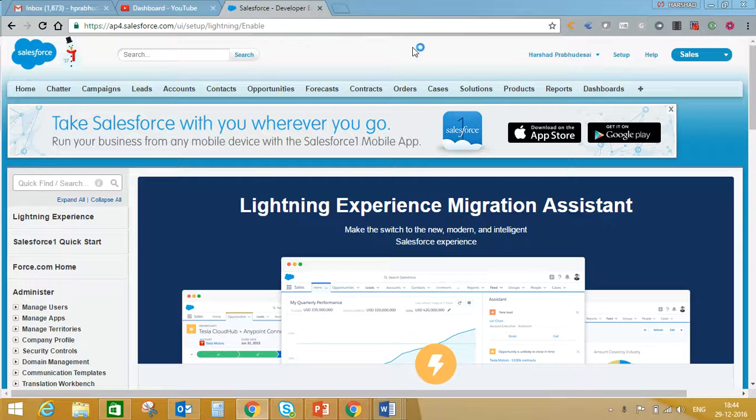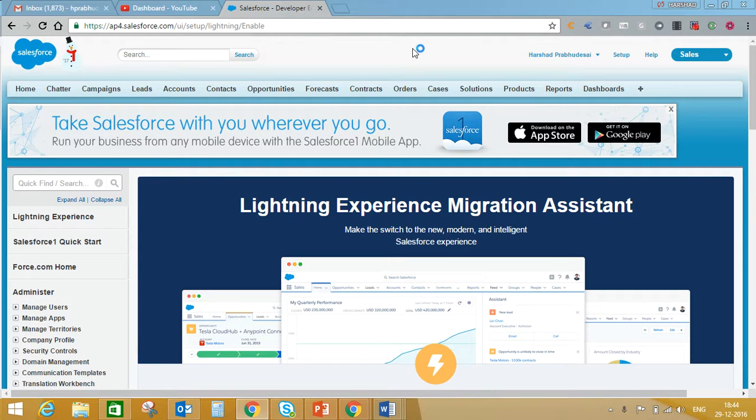Hello friends, in this video I'm going to tell you how to enable Salesforce Lightning feature in your developer sandbox.